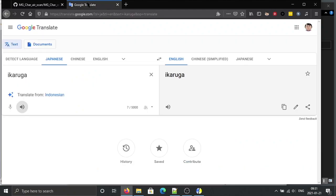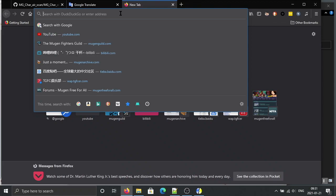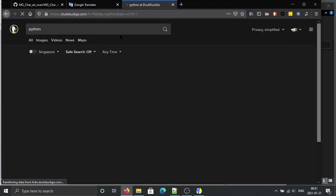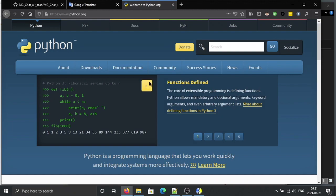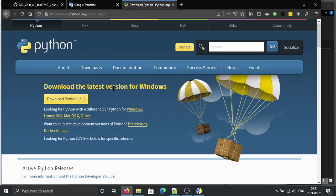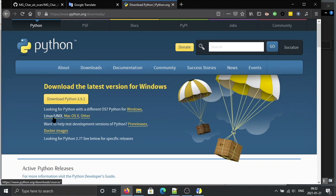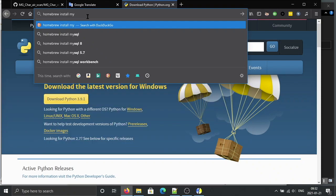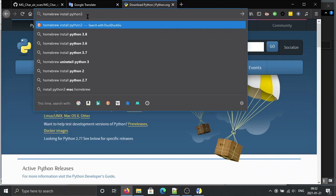The next thing is you need to make sure you have Python on your computer. If you're on Windows, download it from the official site. If you're on Linux, Python already comes with it — type python3. On Mac, you need something called Homebrew. Google how to install Homebrew and then use Homebrew to install Python.